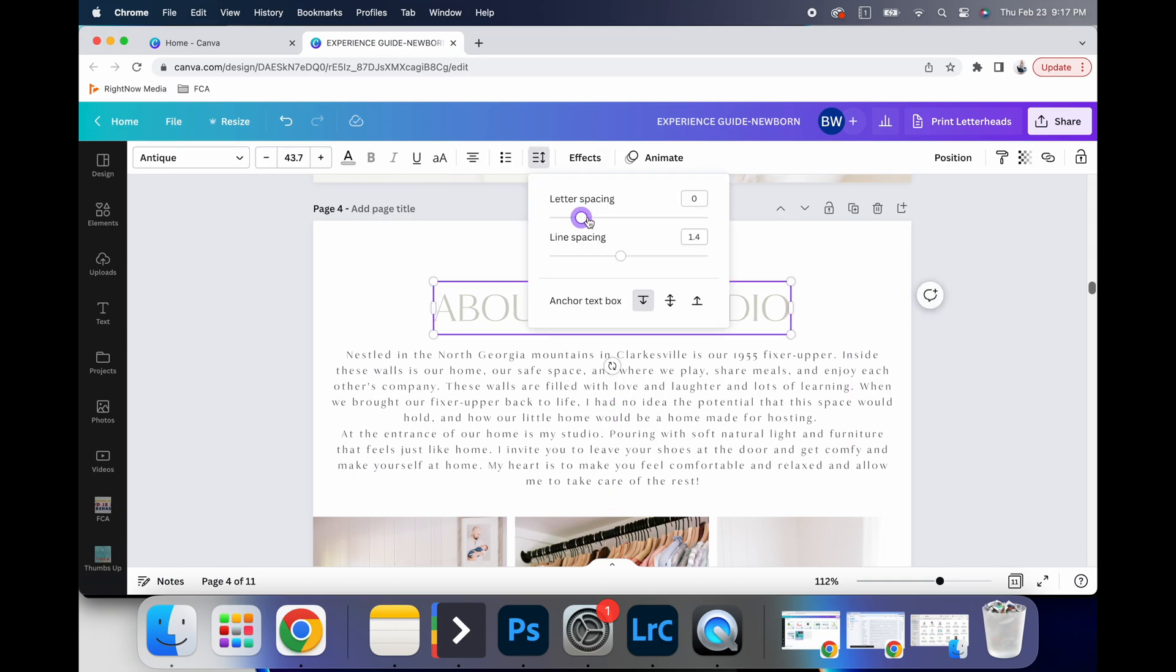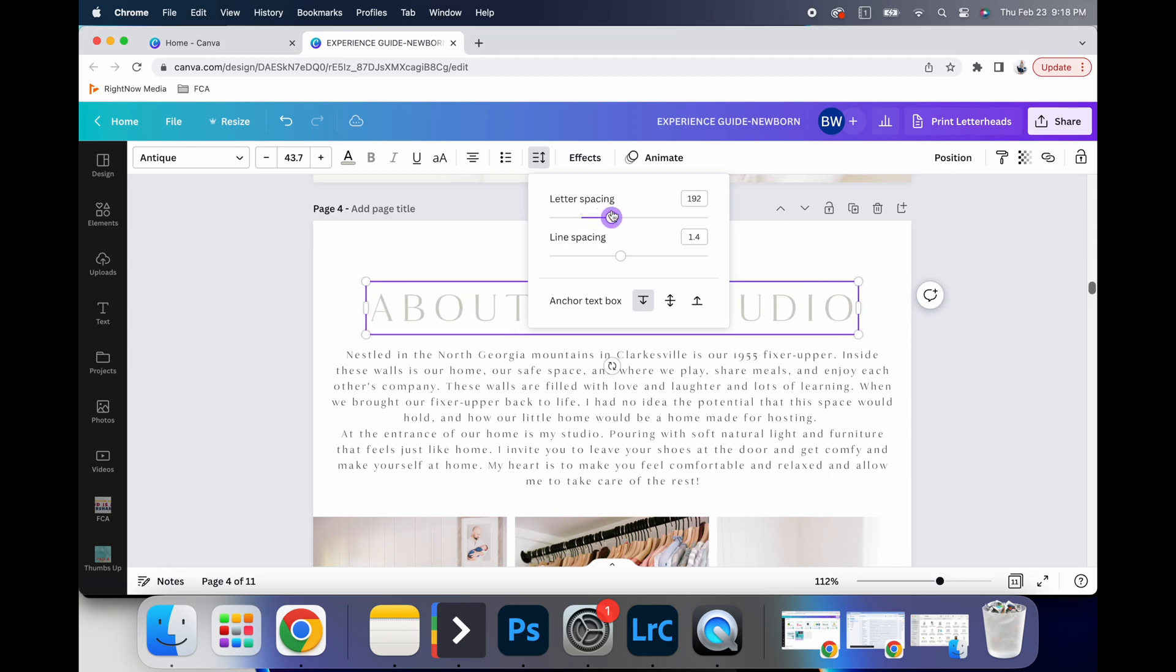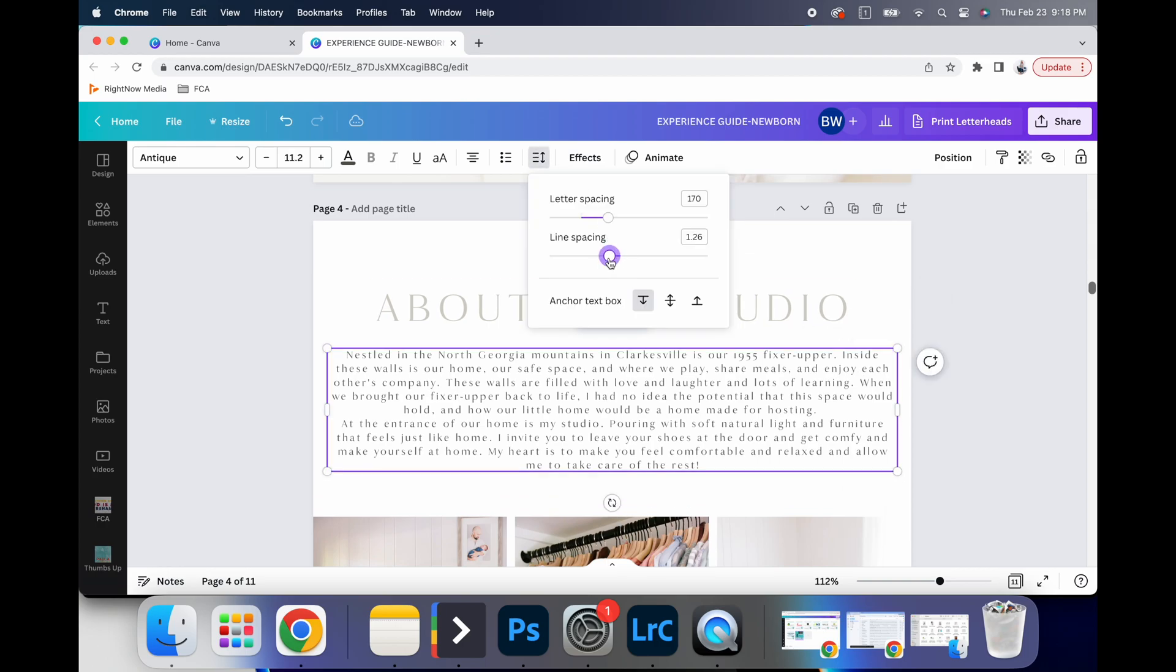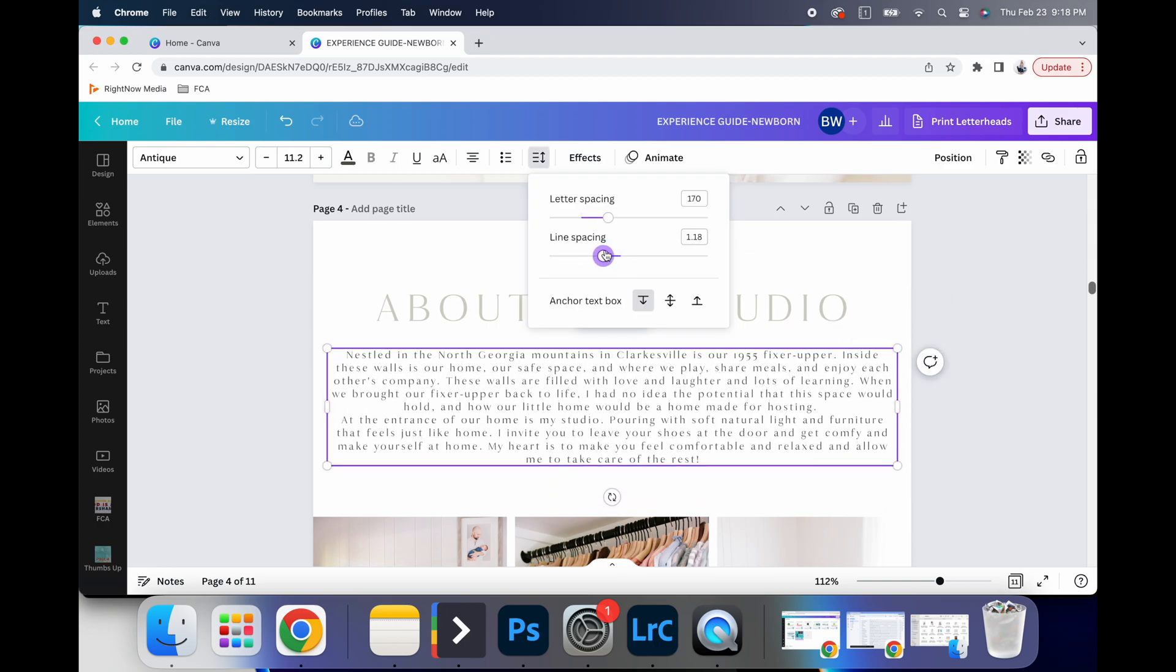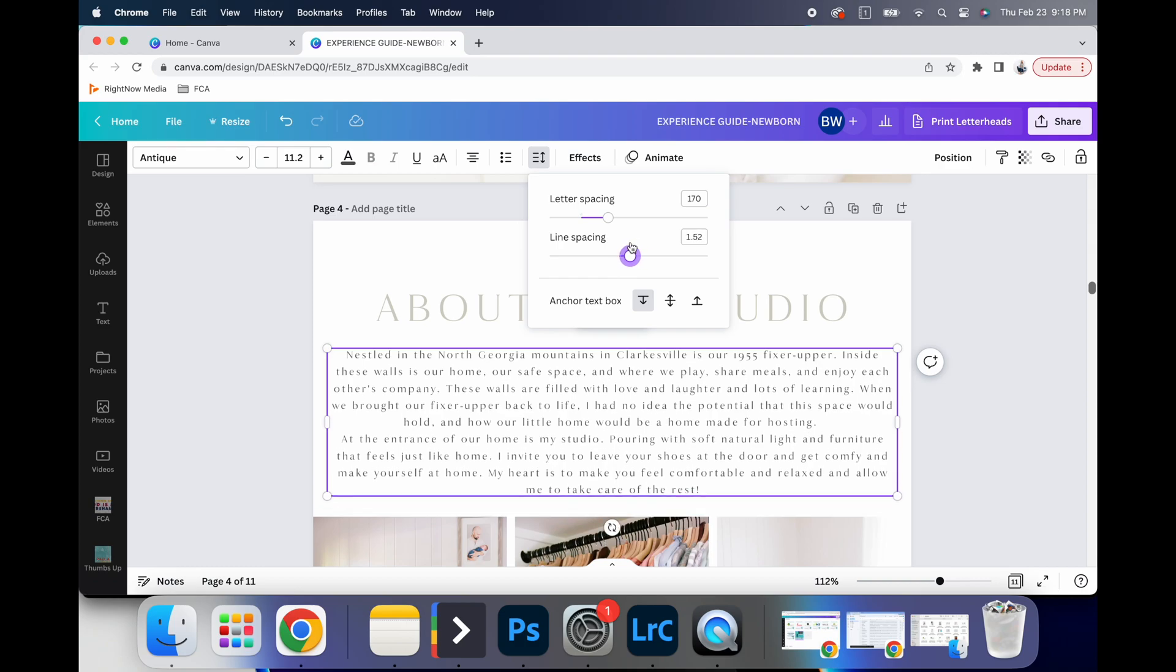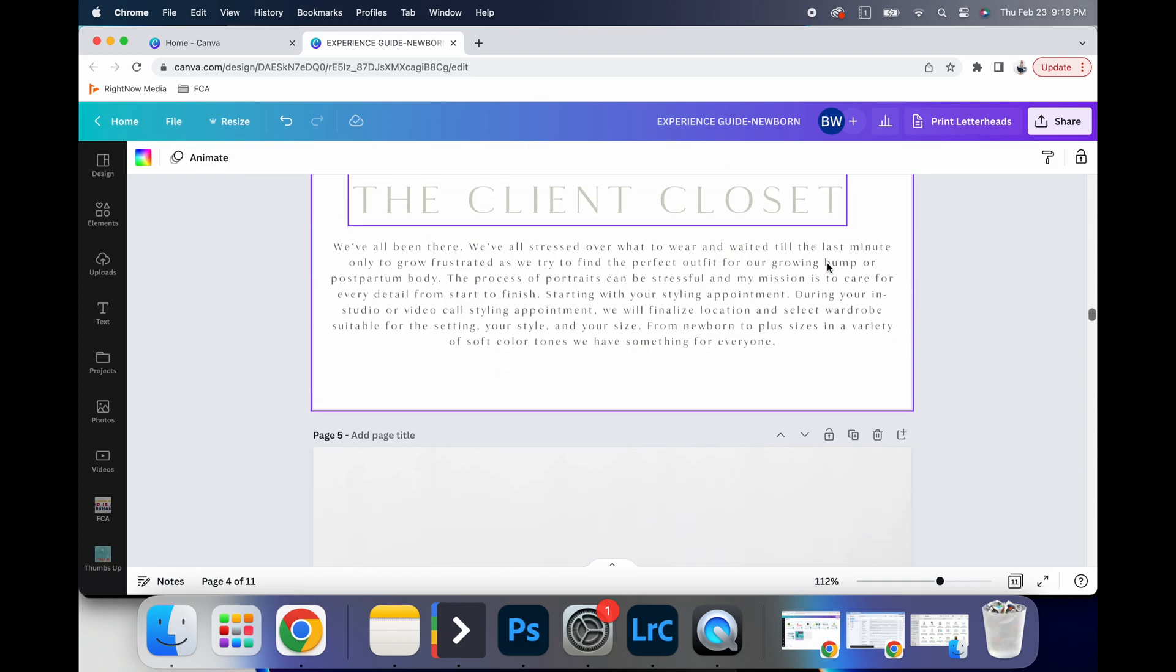And so you can adjust the tracking a bit. You don't do it too much because then it's hard to read, but just a little bit. You can adjust line spacing. And so if you want it closer together or further apart, you can adjust all of that.